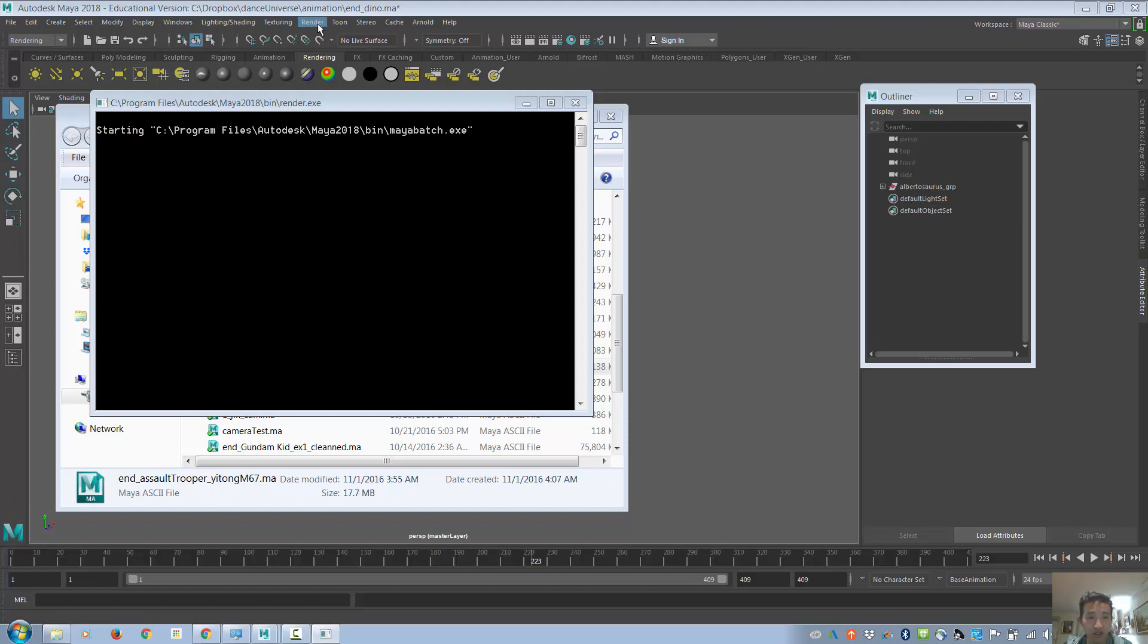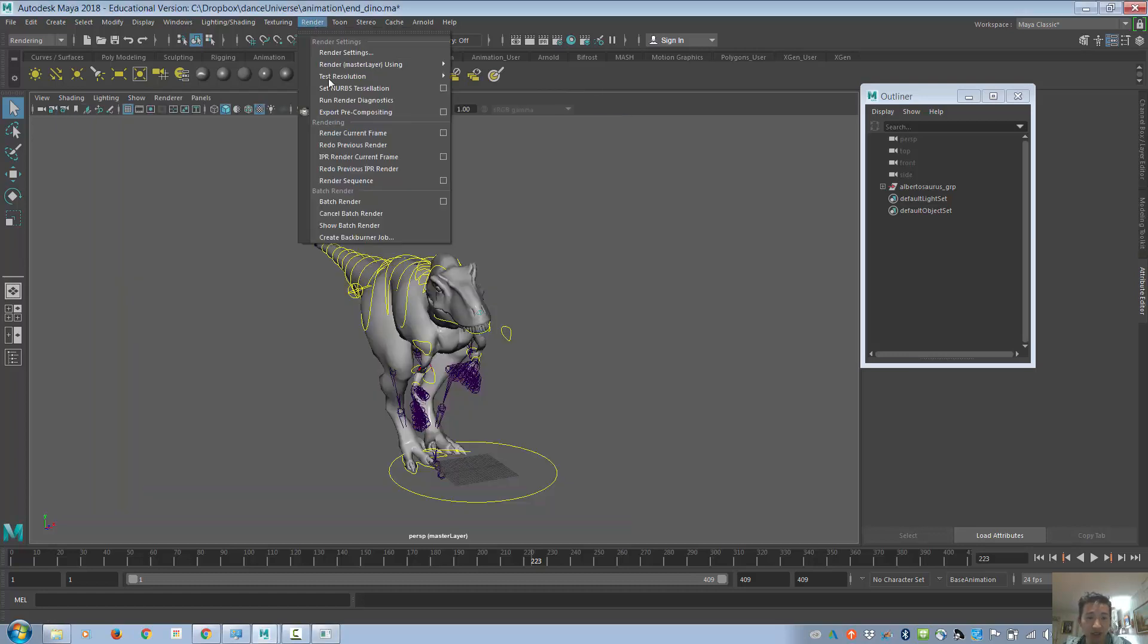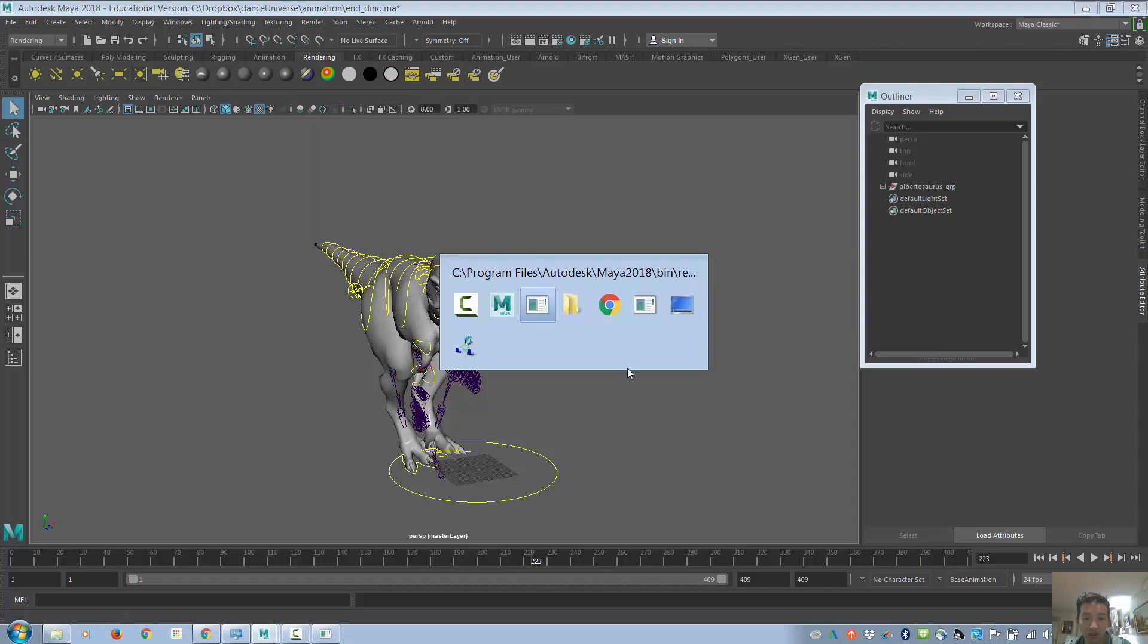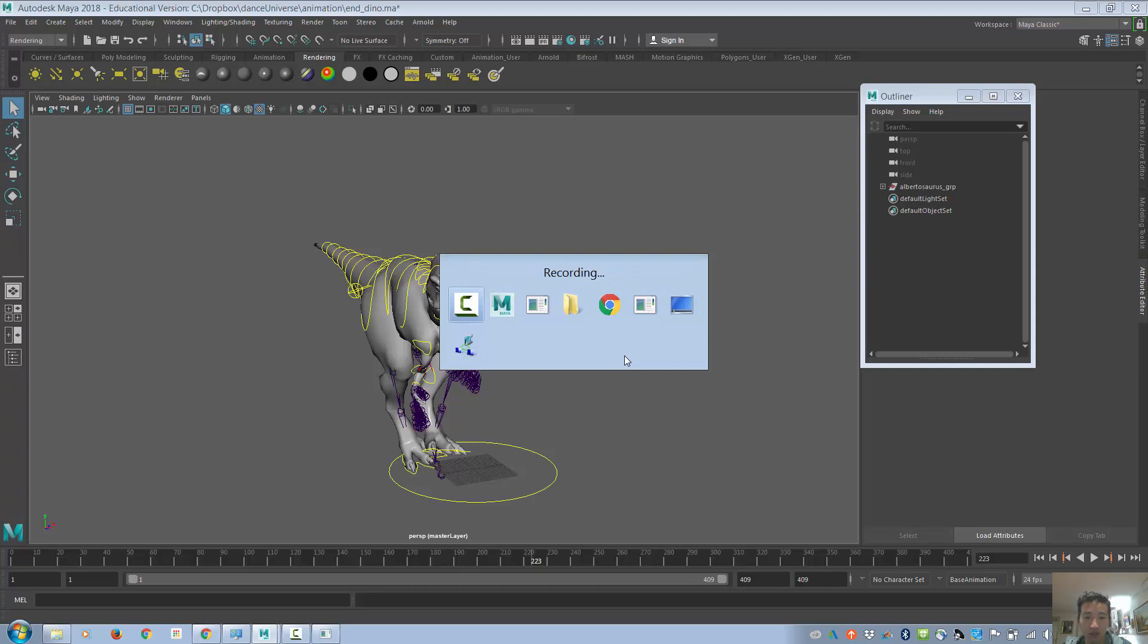Within Maya, you can go to this render here, and then go to batch render. But to save yourself the hassle, you can go in and use the DOS renderer.